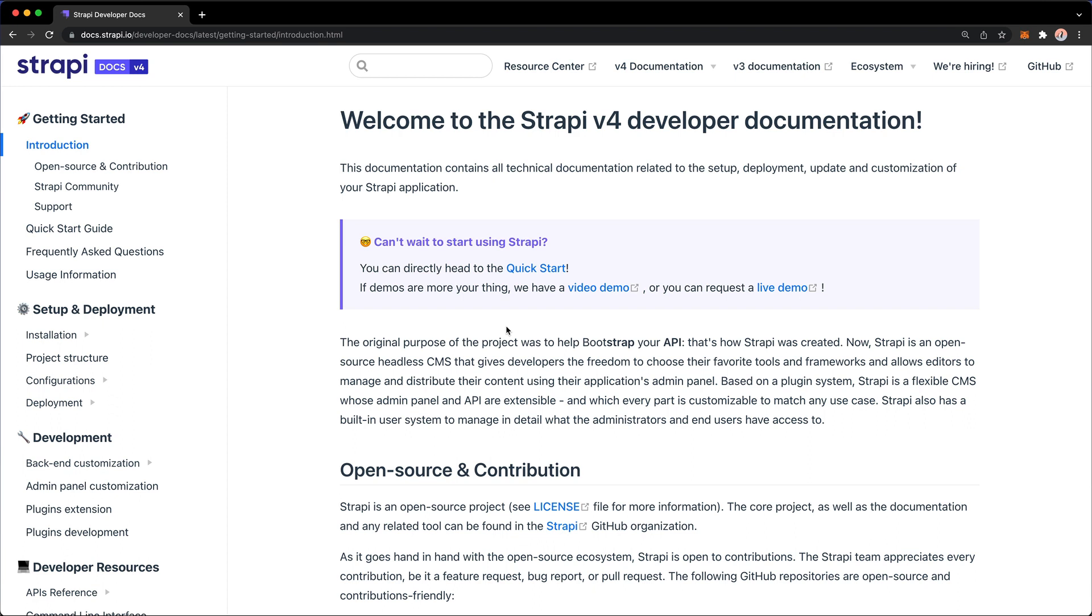and if you used Strapi before, you could have used version 3, which also has its own documentation, and you can find both of these on docs.strapi.io.